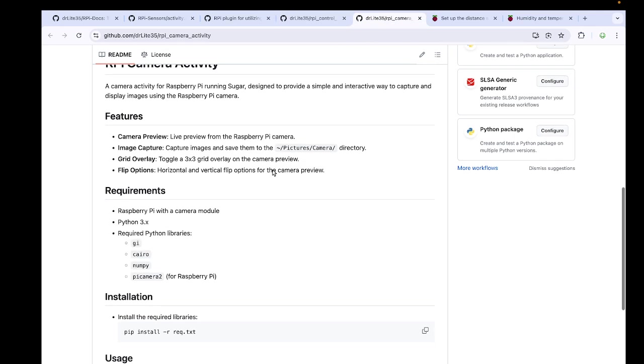Next, moving with the camera. Camera has certain features: image preview, camera preview, grid overlay, flip options, and record and screenshot options are also present. This can be utilized perfectly with Raspberry Pi.